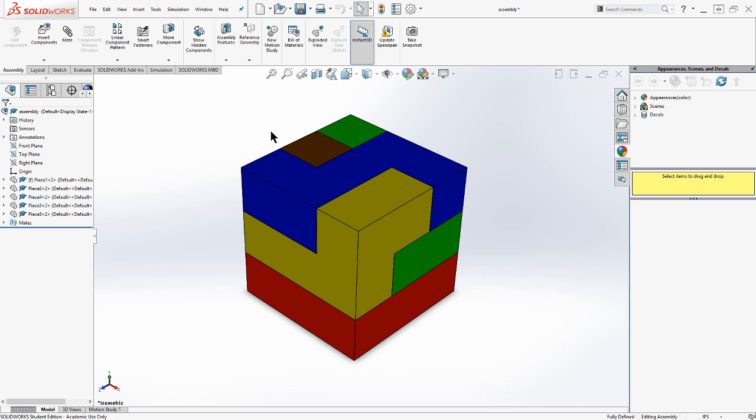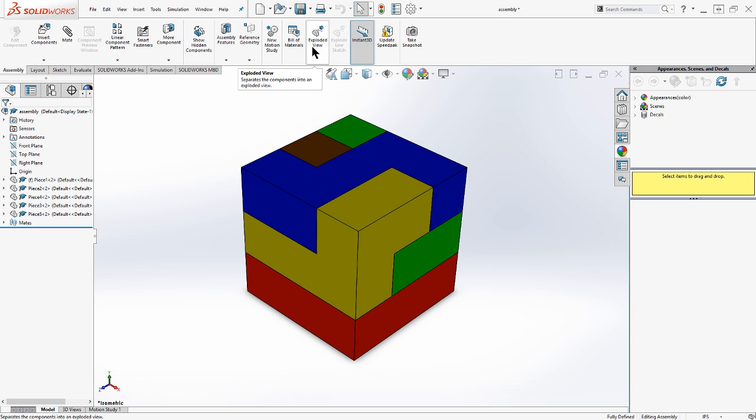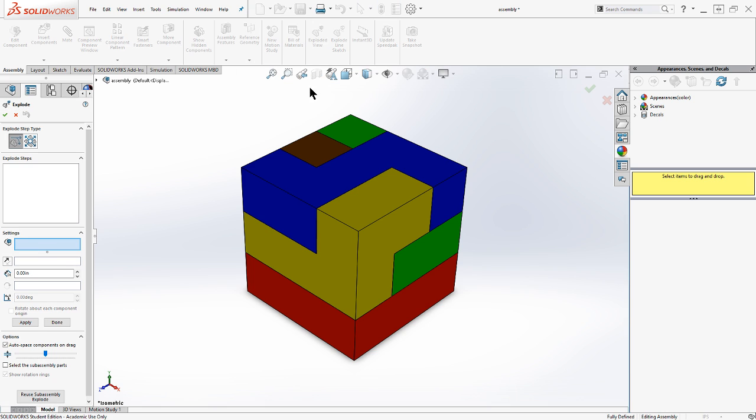And what you're going to notice up here on your command manager is you're going to see an exploded view on the assembly tab. So assembly tab, exploded view is where we want to work. So let's click on that exploded view.